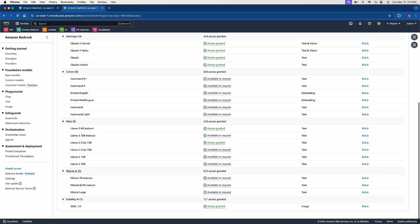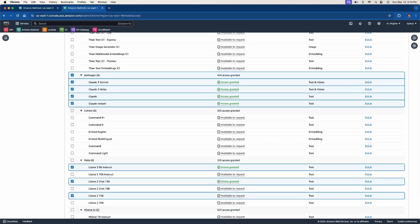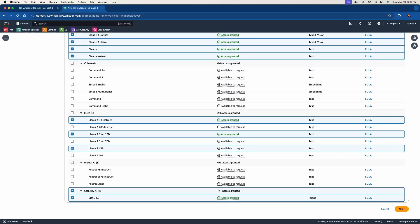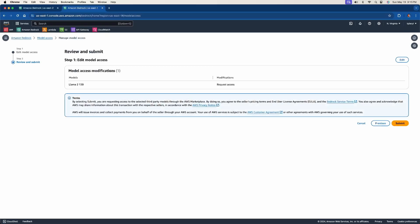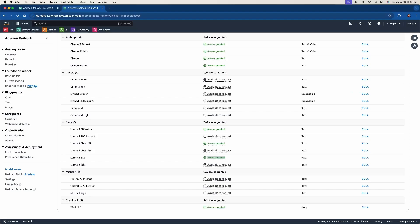Let's say I want access to Meta's Llama 2 13B. I click 'Available to Request,' then click 'Request Model Access.' The ones with checkmarks I already have access to. I select the new one, click Next, and it says I'm modifying my model access. I hit Submit — it says it may take several minutes, but for this one it had already granted me access immediately.